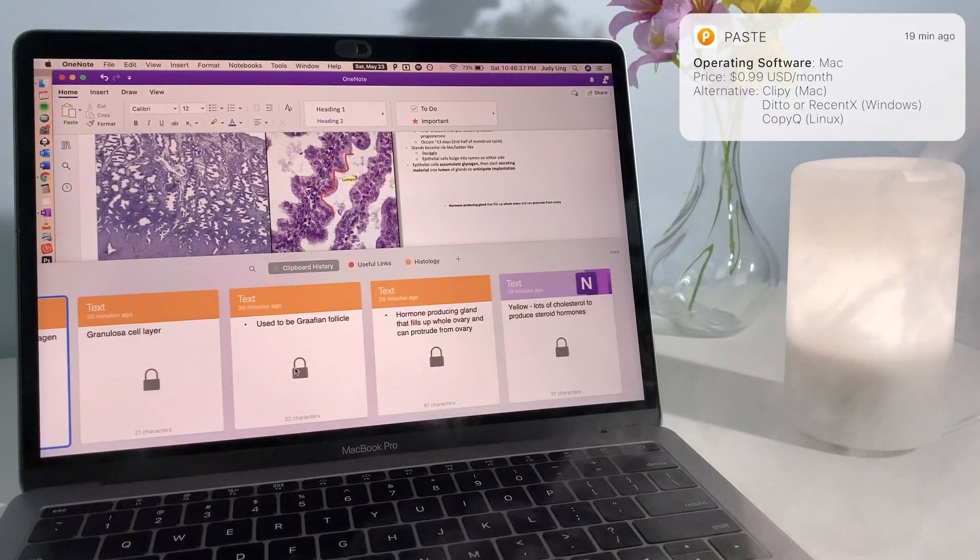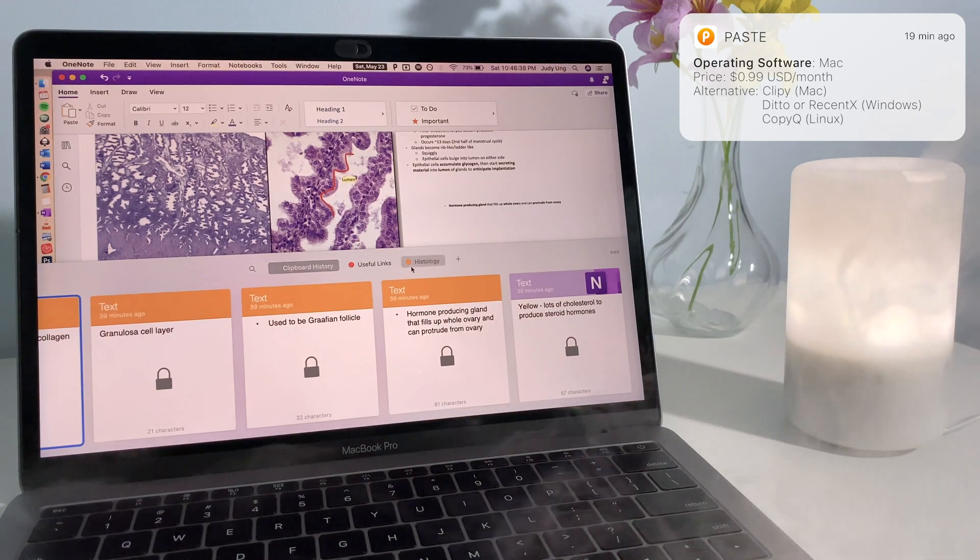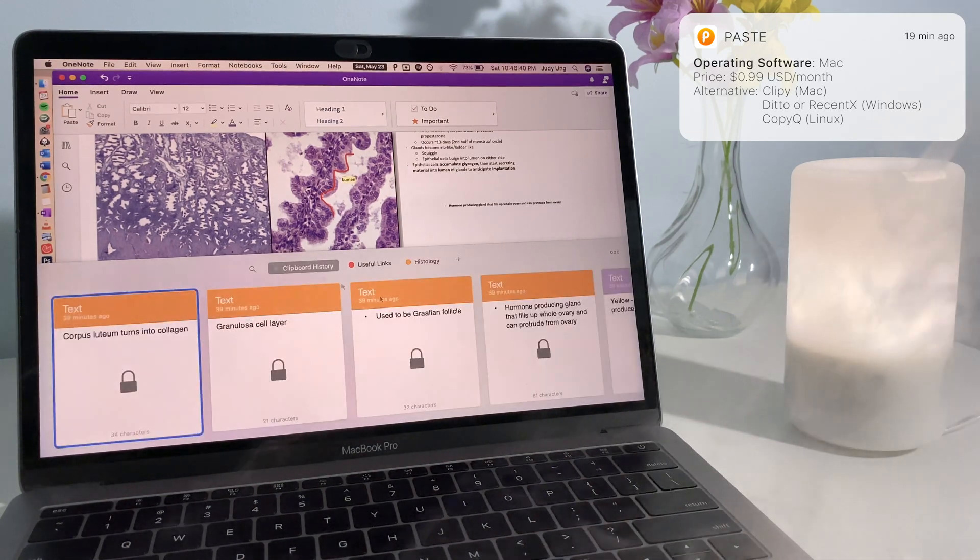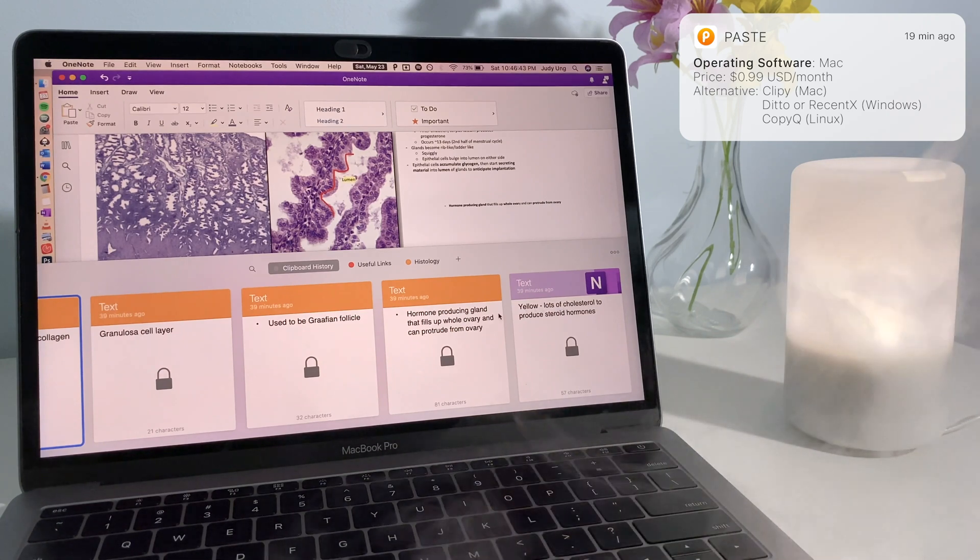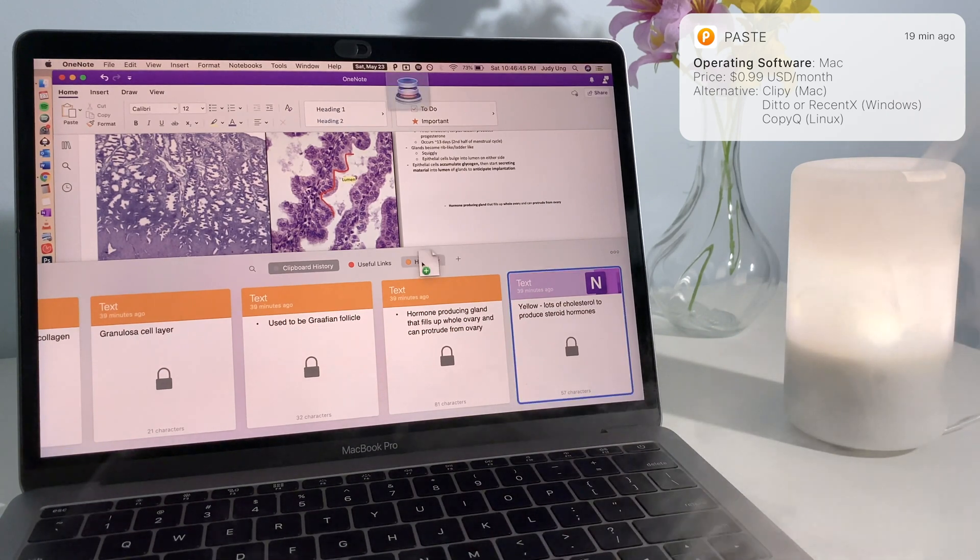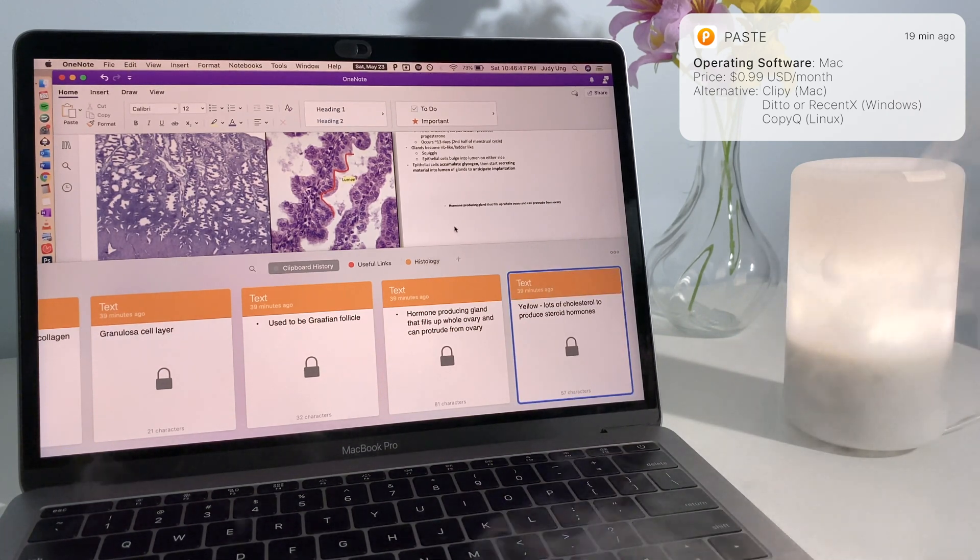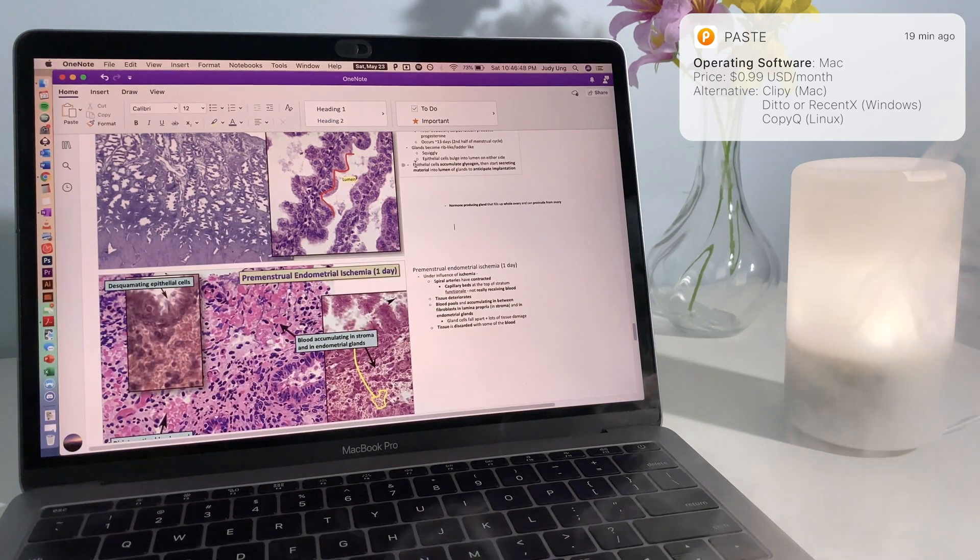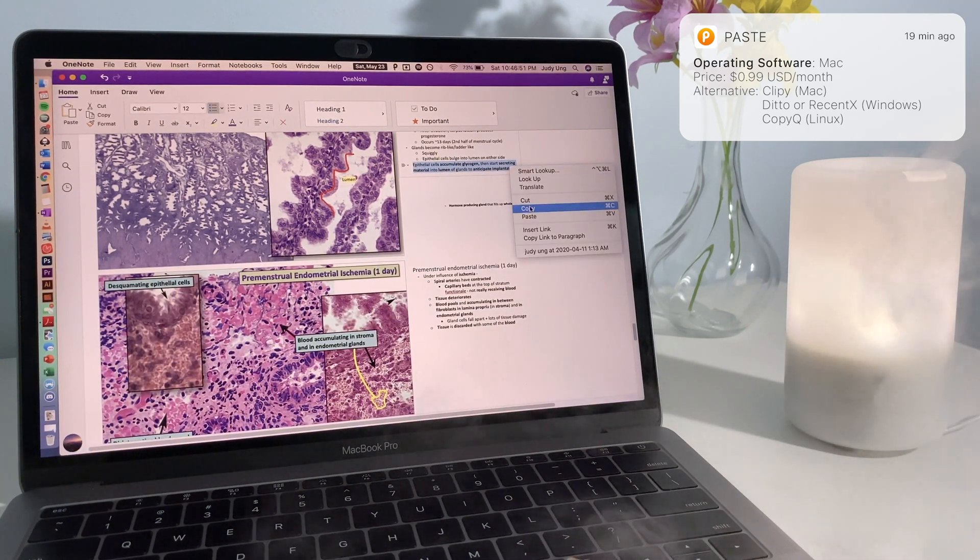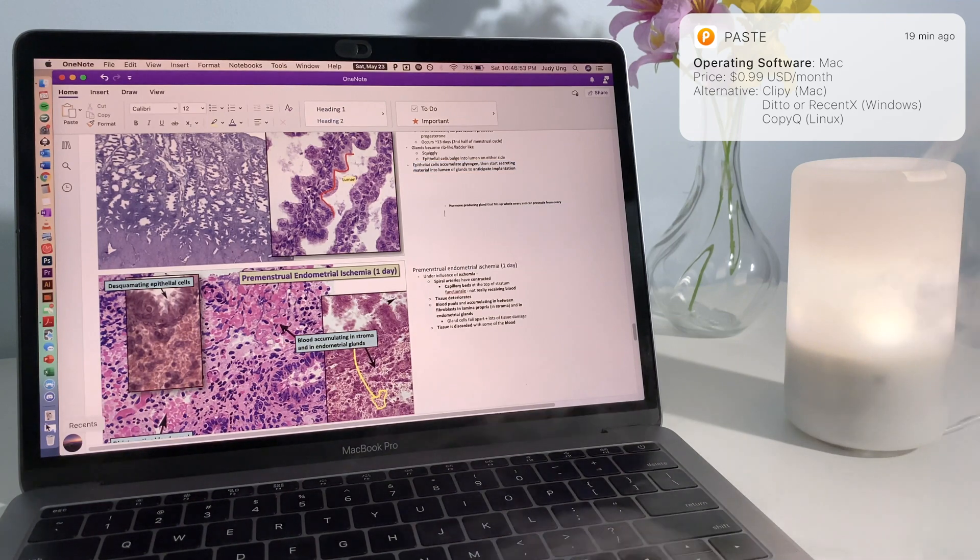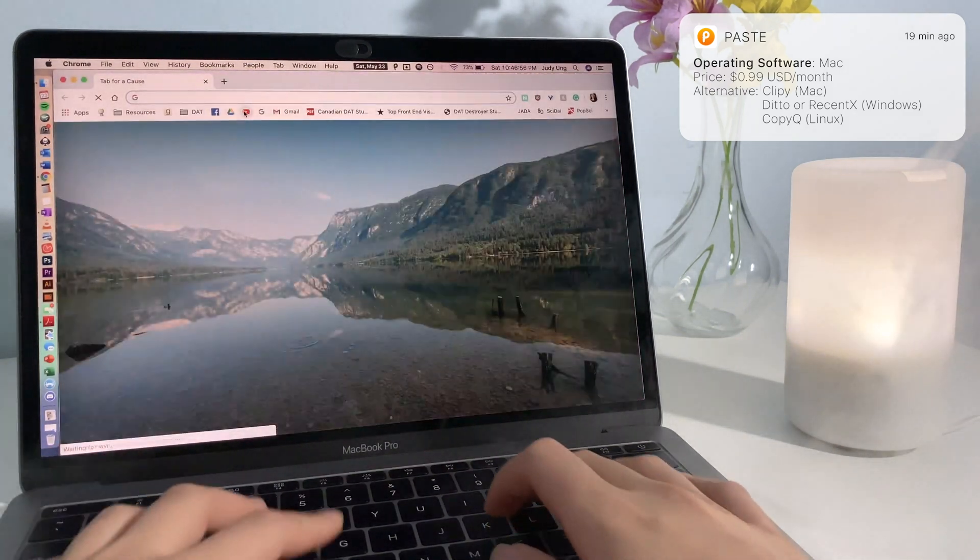Paste is an app that saves your clipboard history. I'm sure we've all been in a scenario where you wish you could remember what you copied several copies ago, or had to go back onto a site or your notes to recopy something. Paste also allows you to paste multiple items, paste as plain text, and create categories where you can drag and sort things you've copied for easy access later.